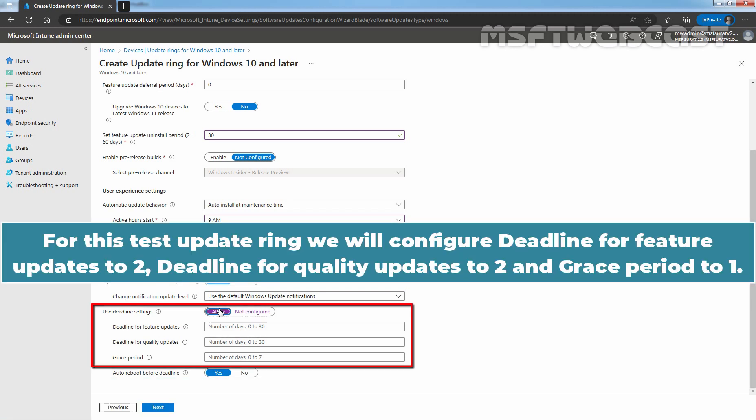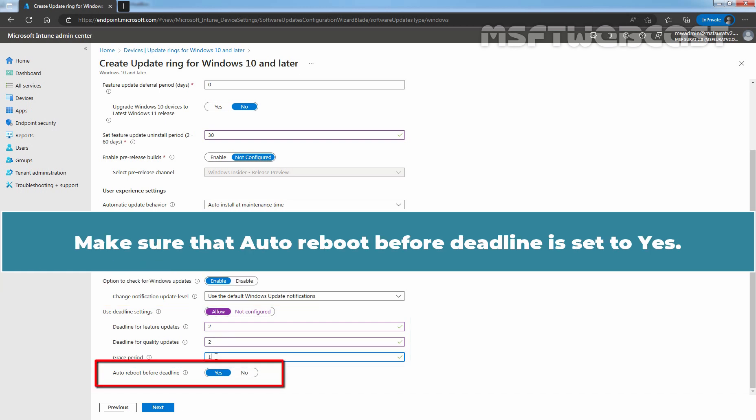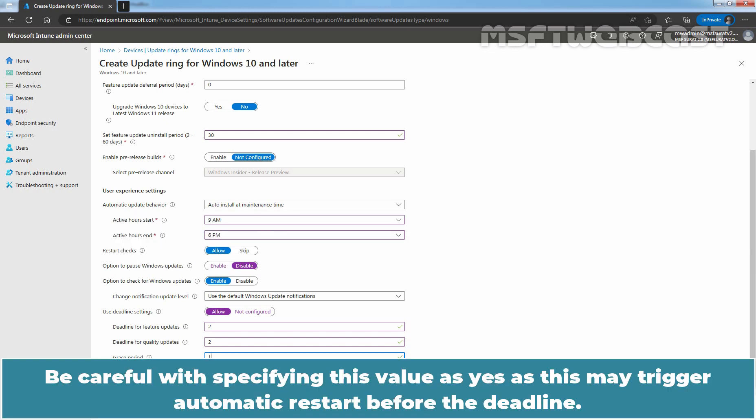For this test update ring, we will configure deadline for feature updates to 2, deadline for quality updates to 2 and grace period to 1. Make sure that auto reboot before deadline is set to yes. Be careful with specifying this value as yes as this may trigger automatic restart before the deadline.